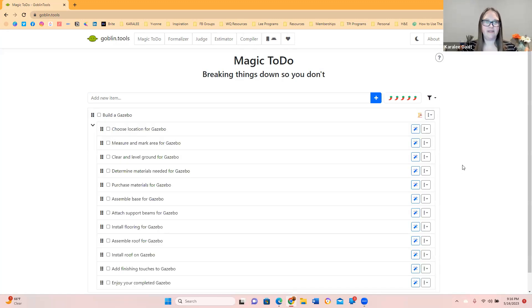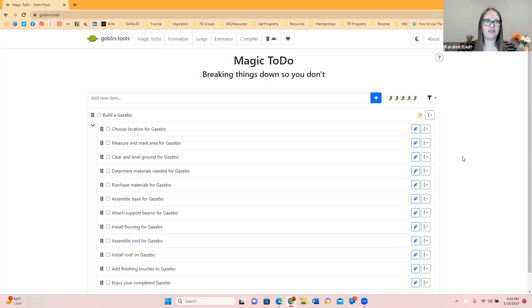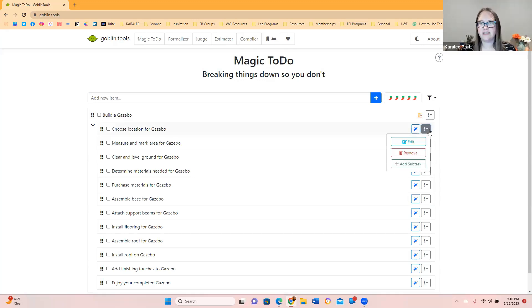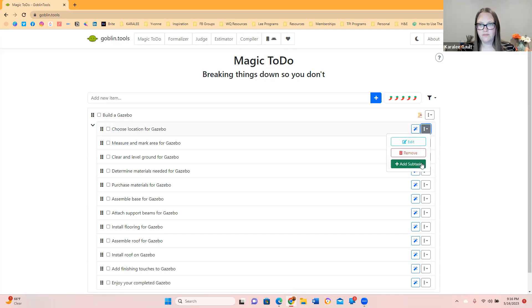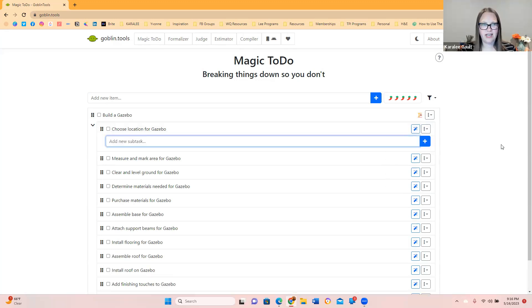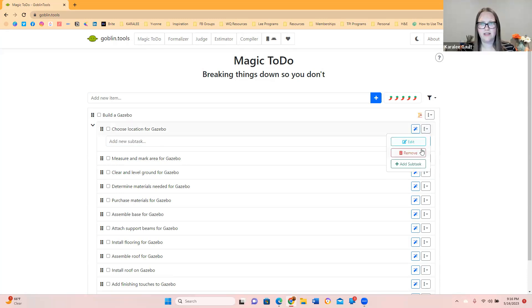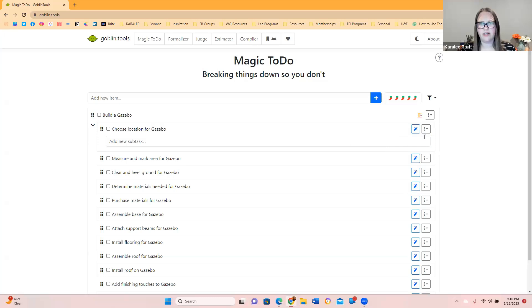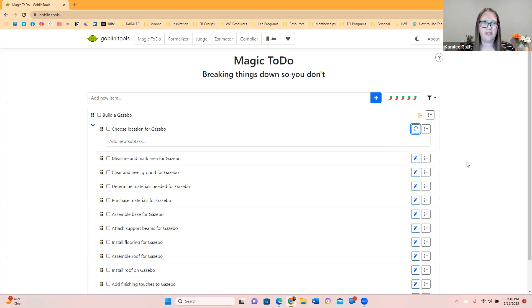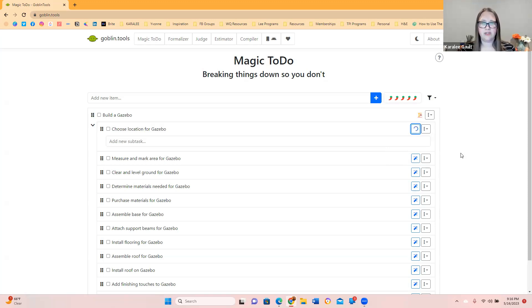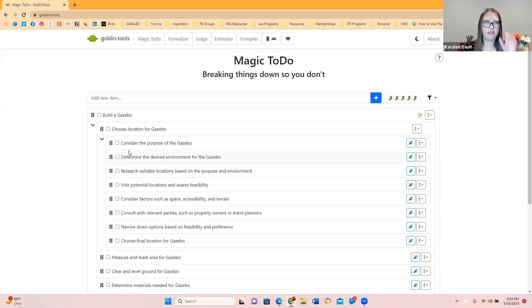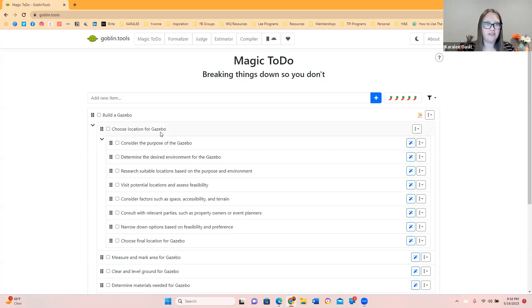So build a gazebo. This one's kind of cool. Build or choose a location for a gazebo. Measure and mark the area, different things like that. So if we press add a subtask, you can literally elaborate. And then you could have it do magic again. So let's see if we choose a location for a gazebo. Let's see what the magic to do does for us. So this one works really well. Some of them might work great and some of them might not. So this one is like choose a location of the gazebo. Now we break it down even farther.